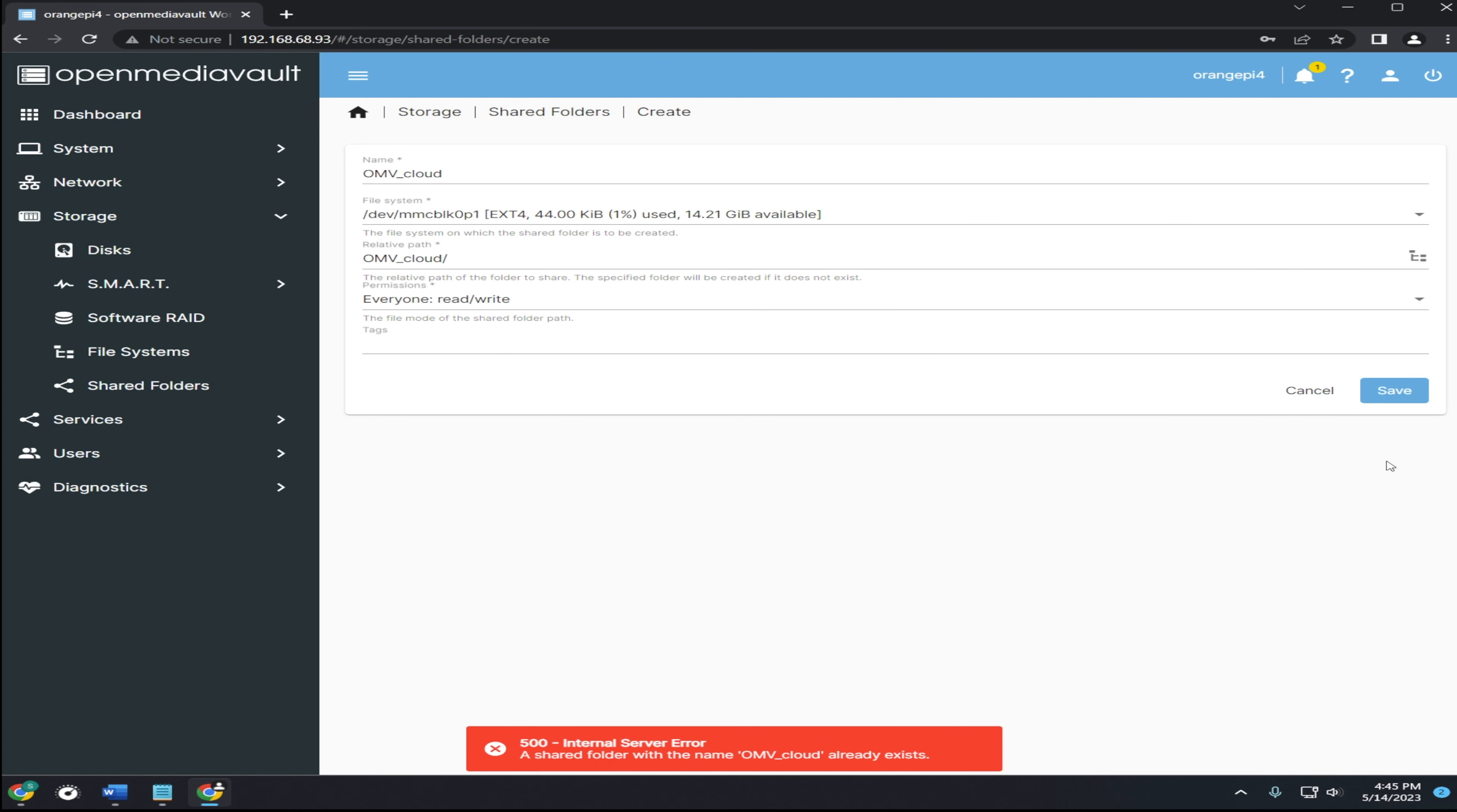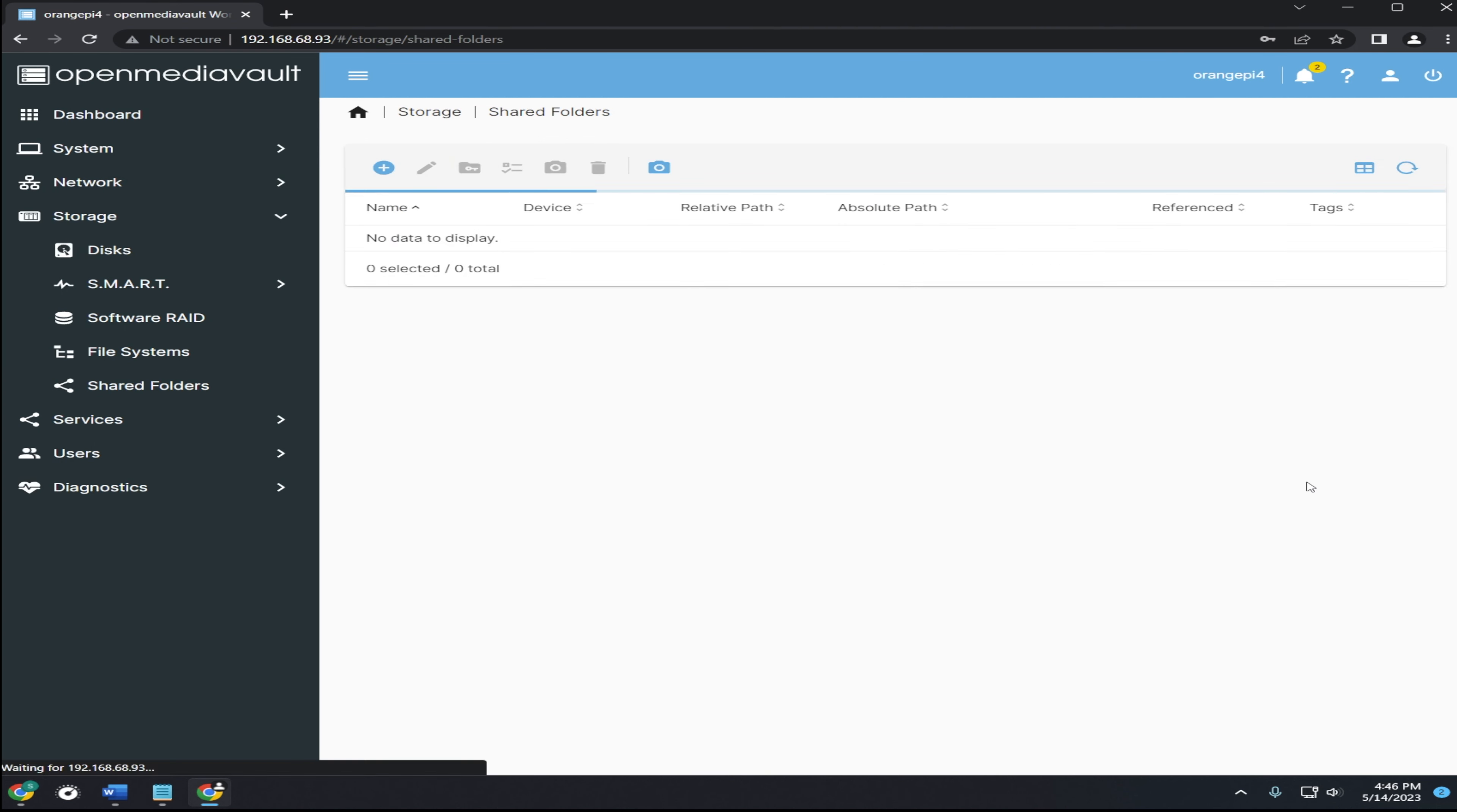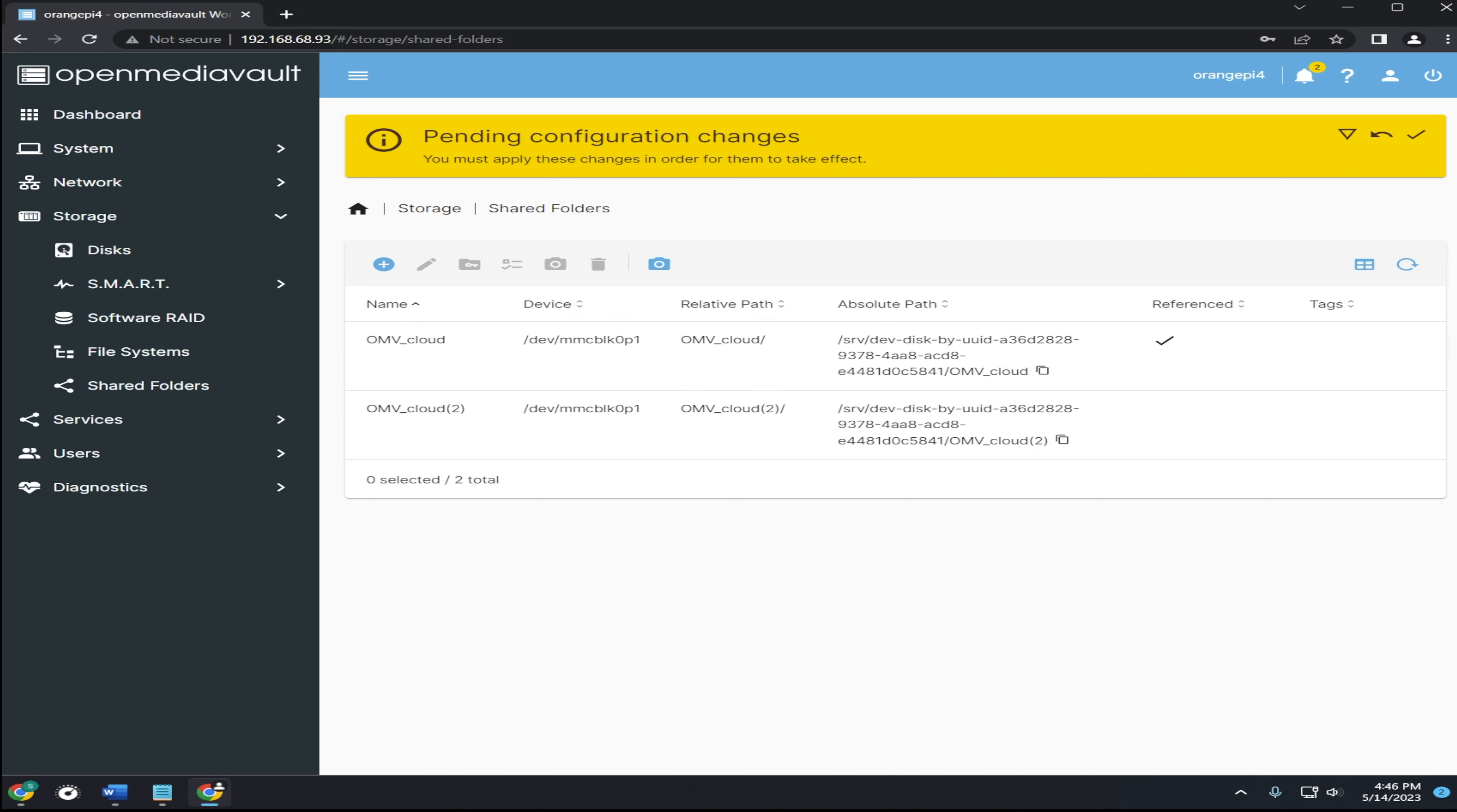Since I've already made a folder with this name on it, I'll have to adjust it. Also, whenever you see this yellow box, click the check mark to save your changes.